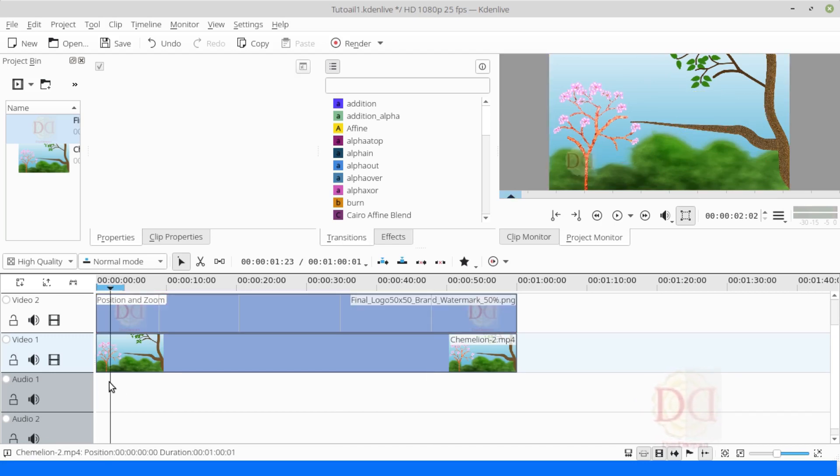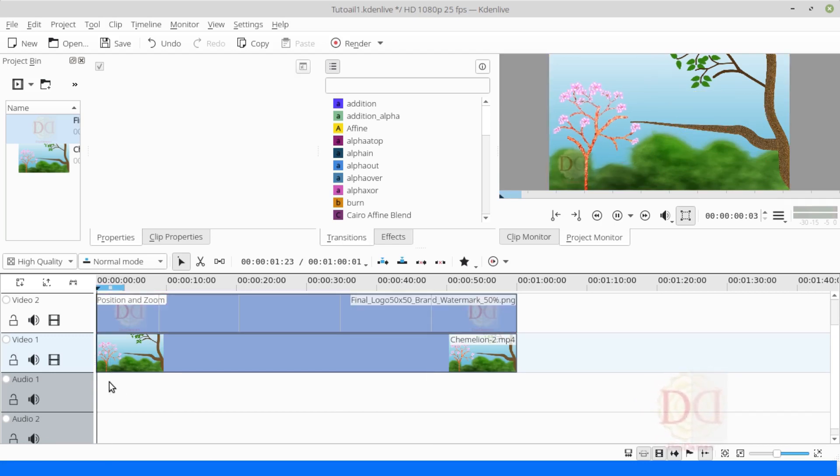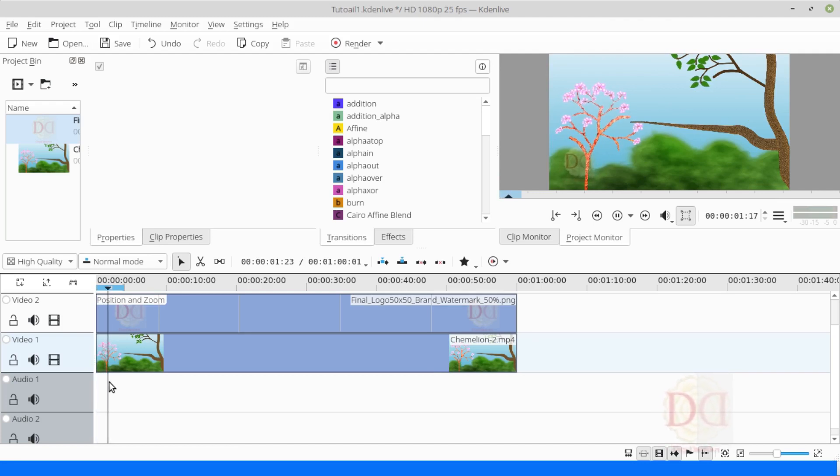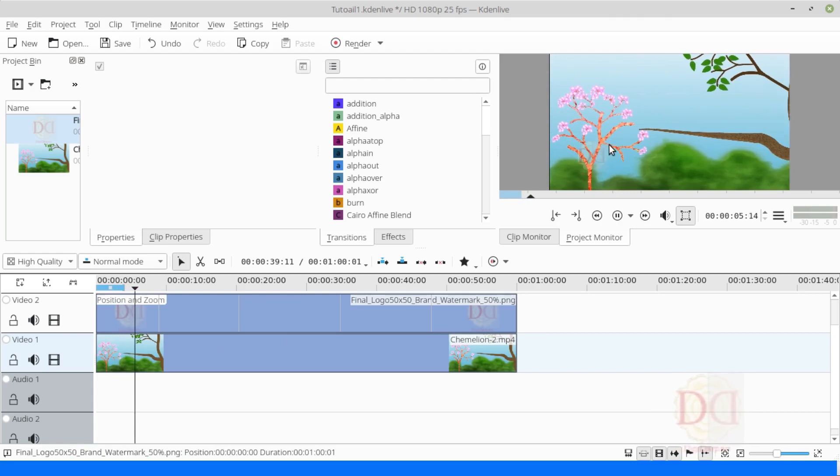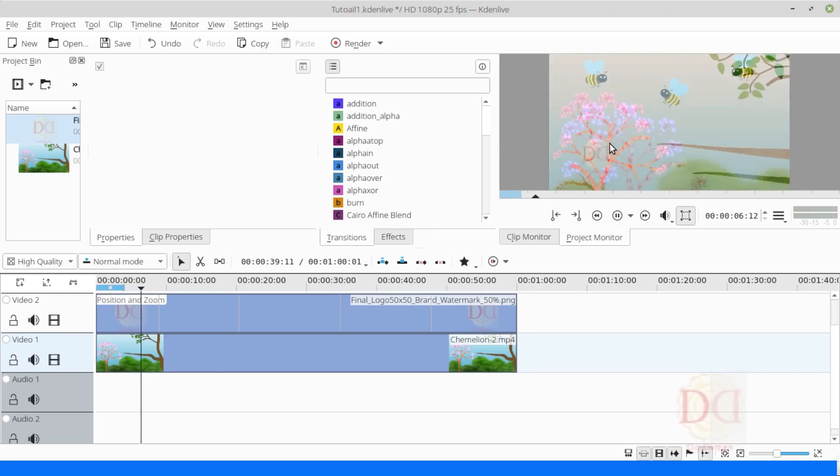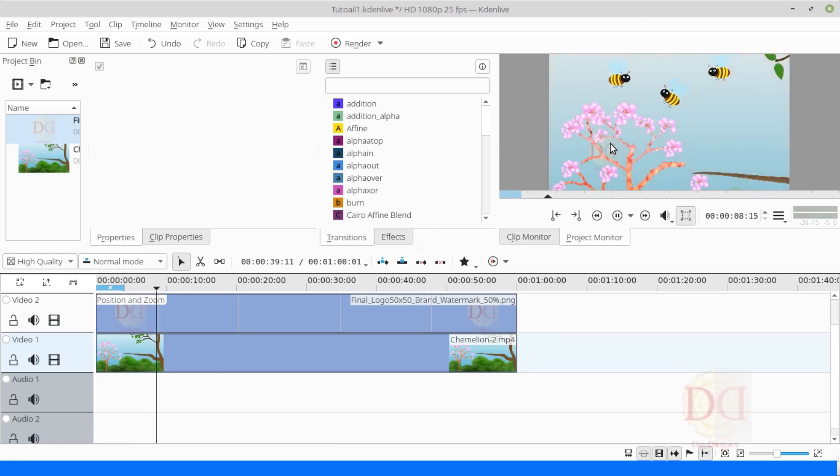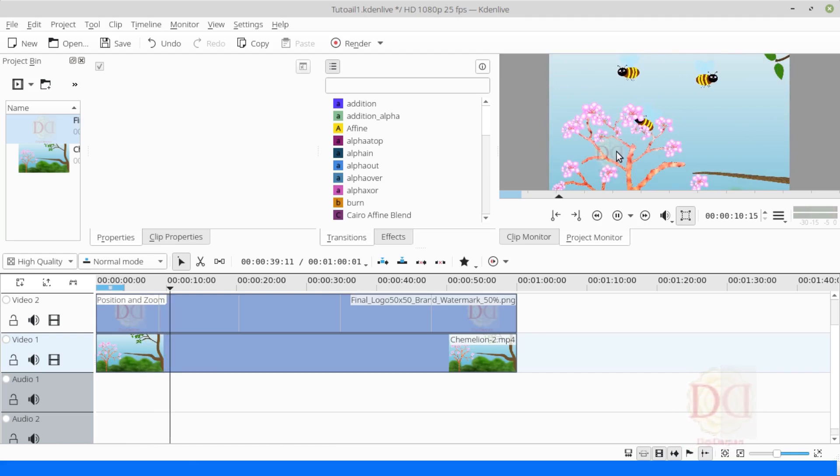Now, our floating watermark video is ready. And you can see, as the video is playing, the watermark is moving up and down.